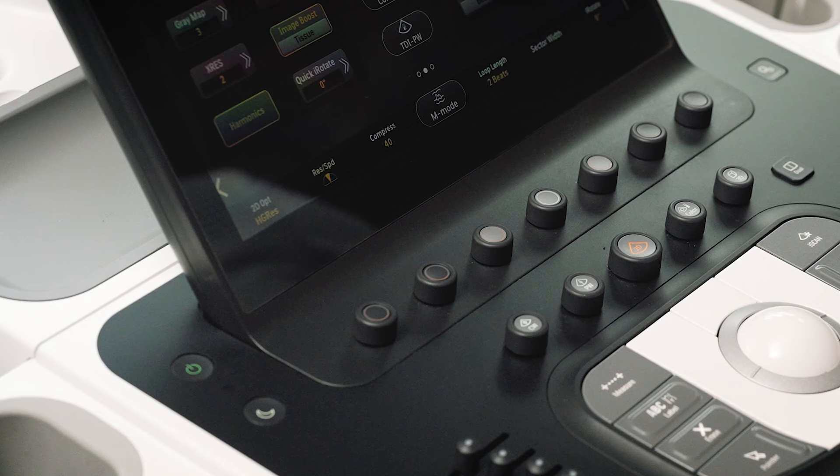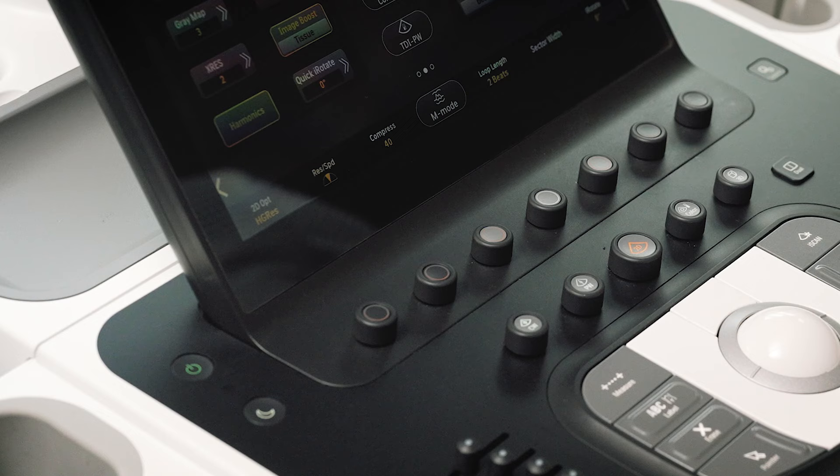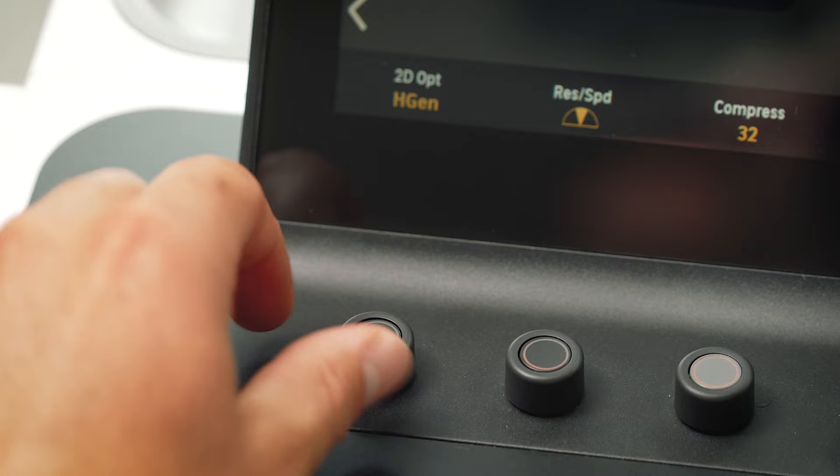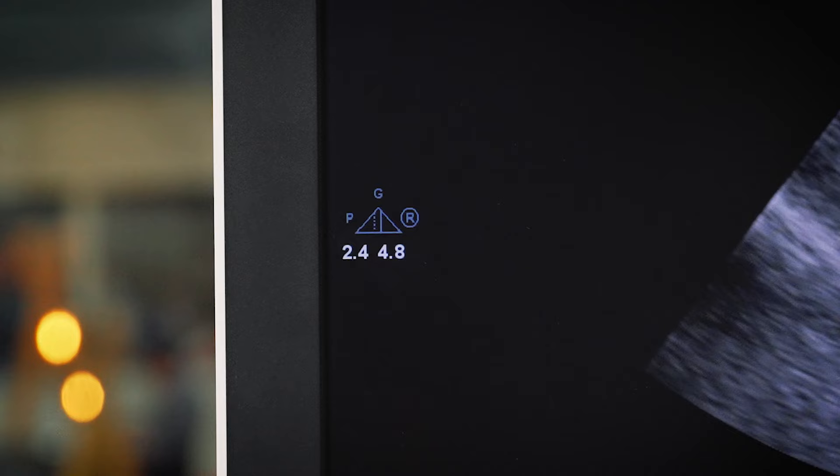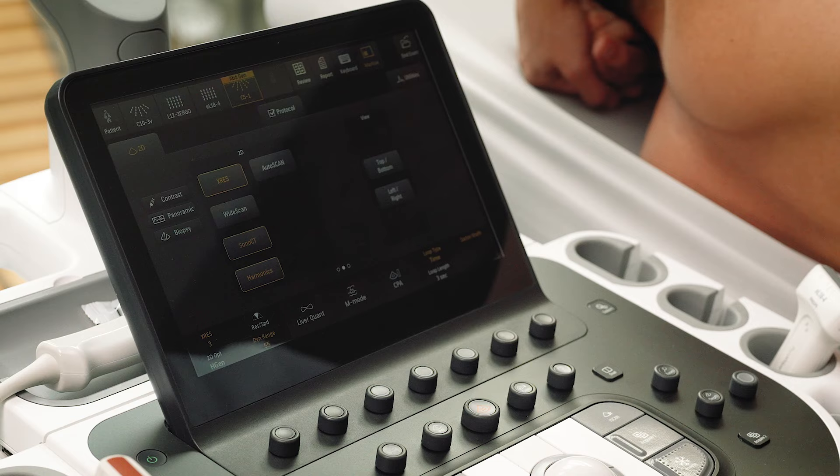2D optimization settings are found on the left of the touch screen. This optimizes the 2D scanning frequencies to allow for patient differences. There are five settings. Moving towards H-Res will optimize higher frequencies, and moving towards H-Pen will optimize lower frequencies.